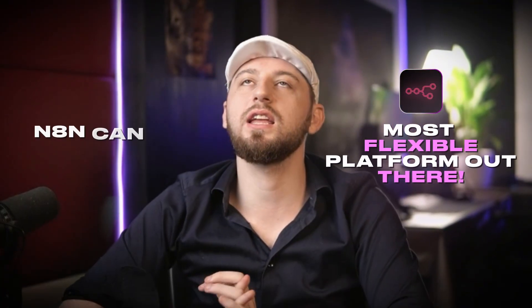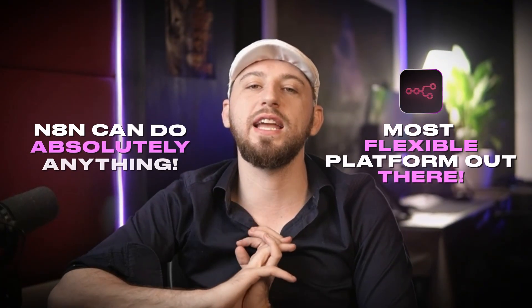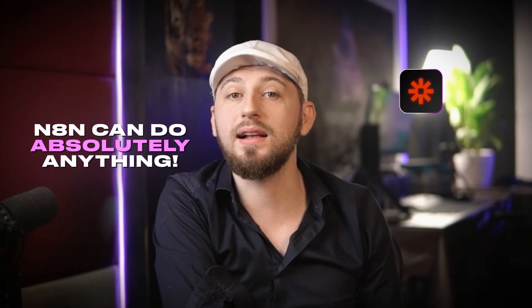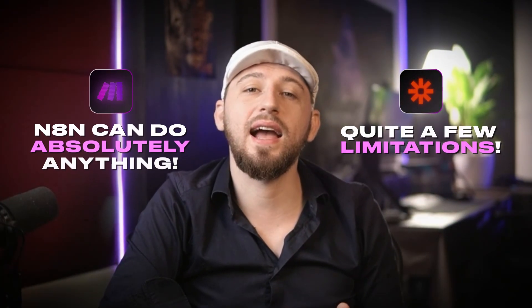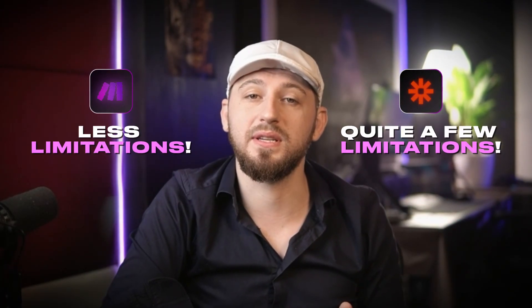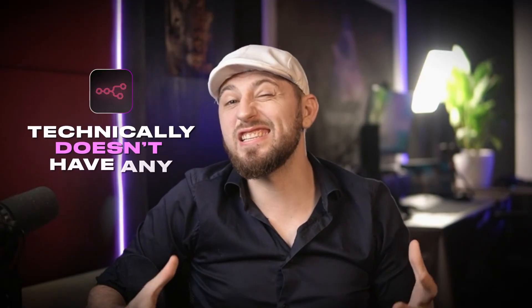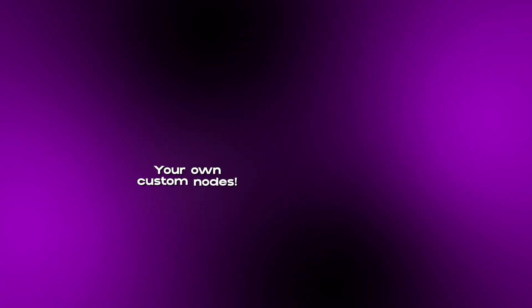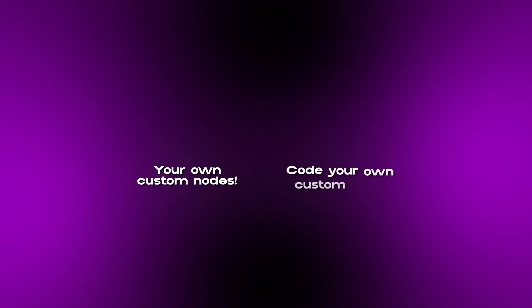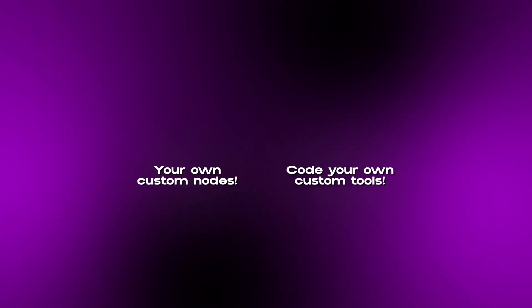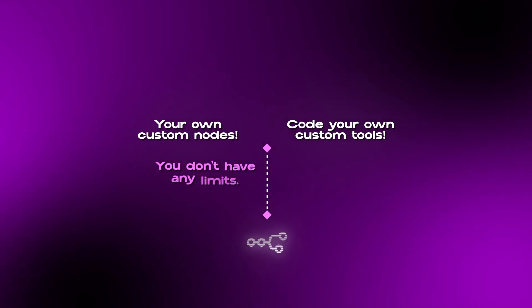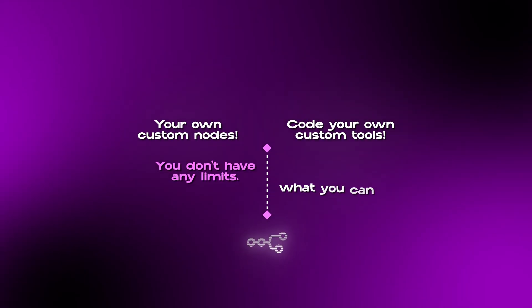N8N can do absolutely anything. Whereas Zapier has quite a few limitations, Make has less limitations, N8N technically doesn't have any limitations at all. Because you're able to make your own custom nodes to code your own custom tools and things like that, technically you don't have any limits at all to what you can do with N8N.